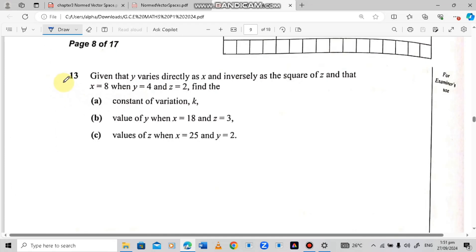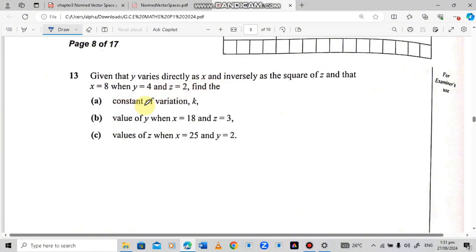Today we are starting from question 13. The question reads: given that y varies directly as x and inversely as the square of z, and that x is equal to 8 when y is equal to 4 and z is equal to 2, find the constant of variation k.